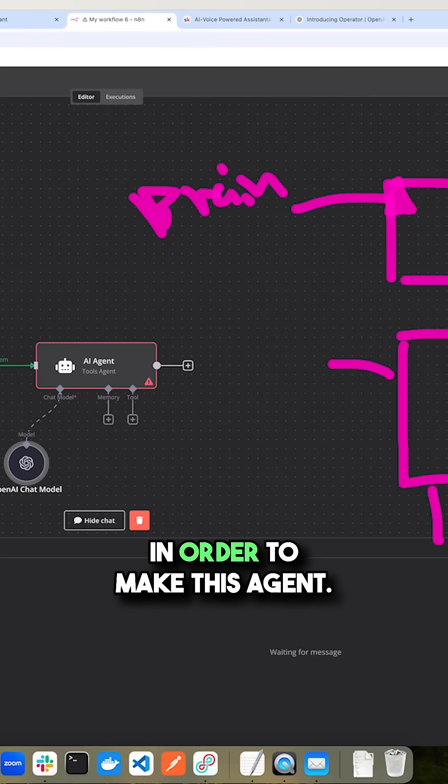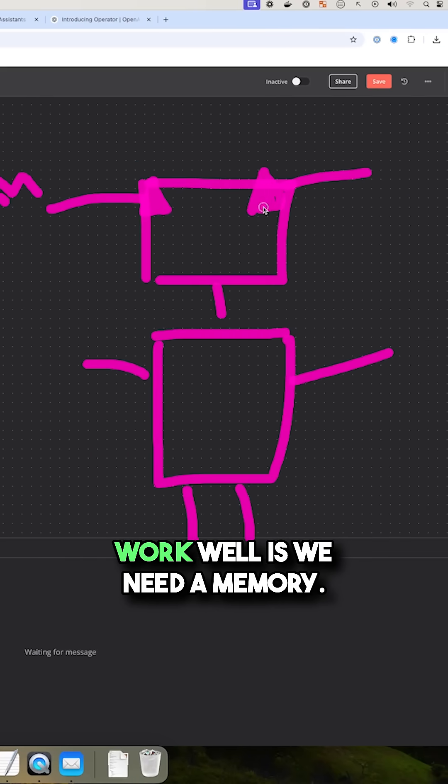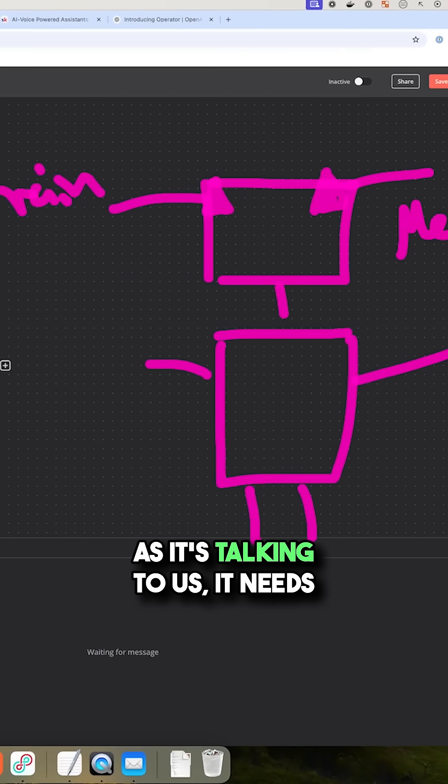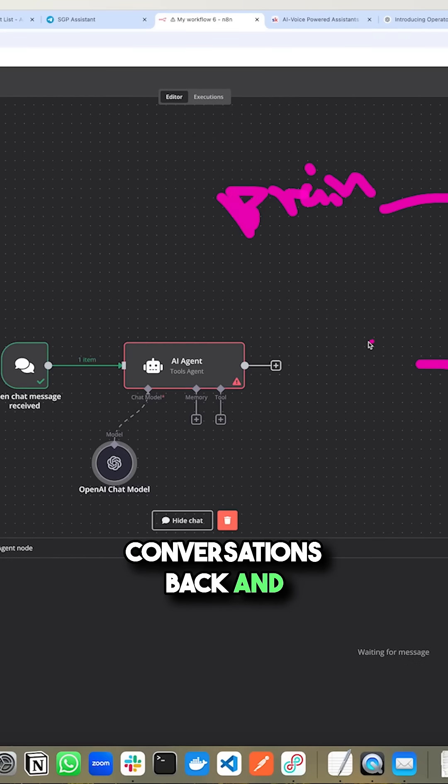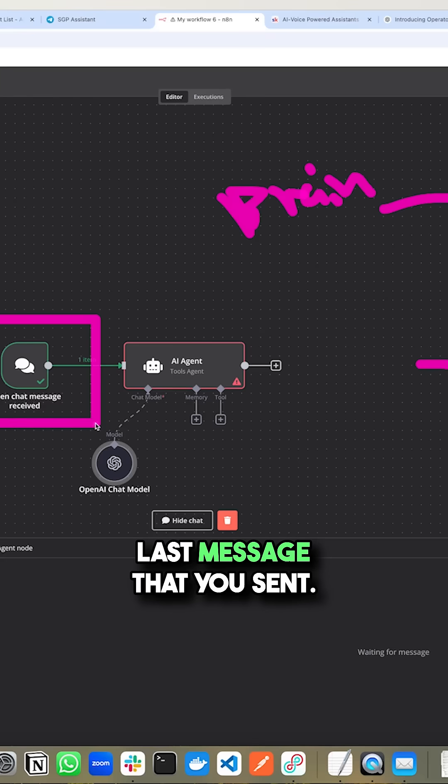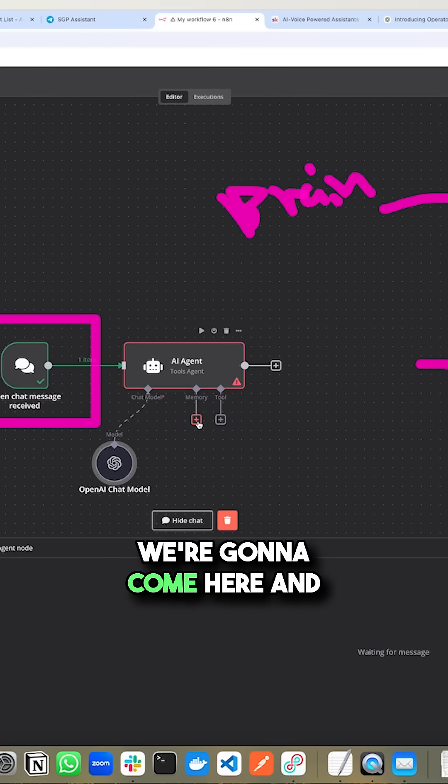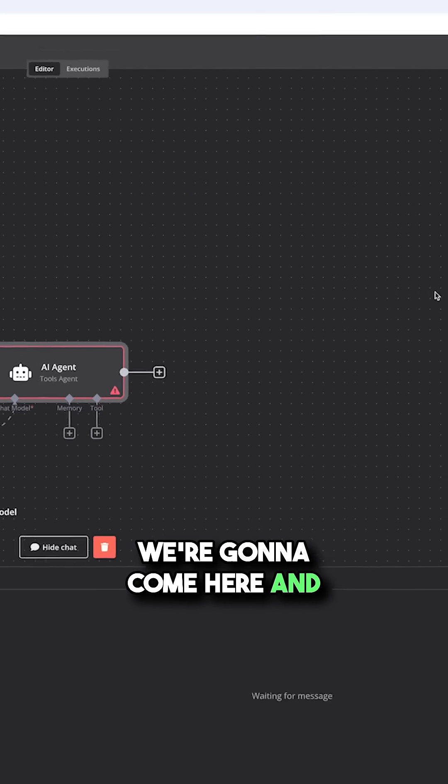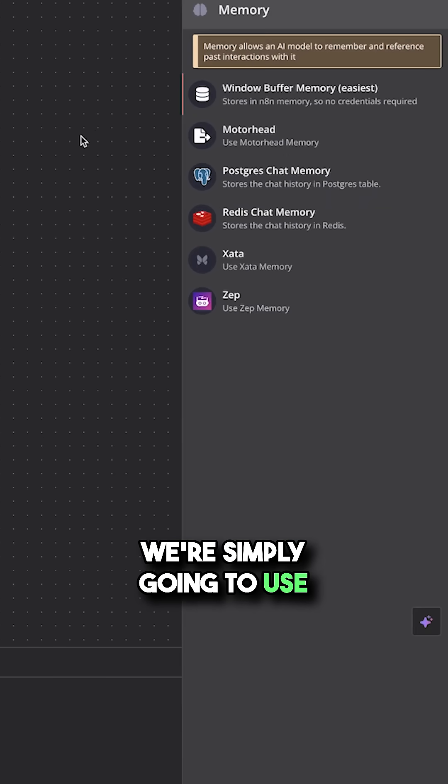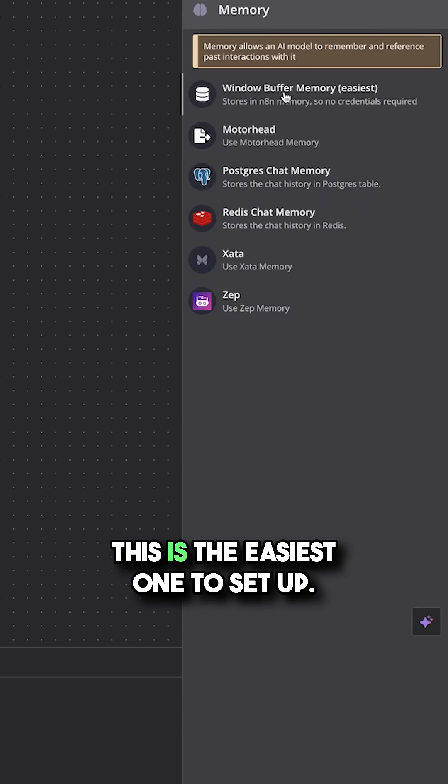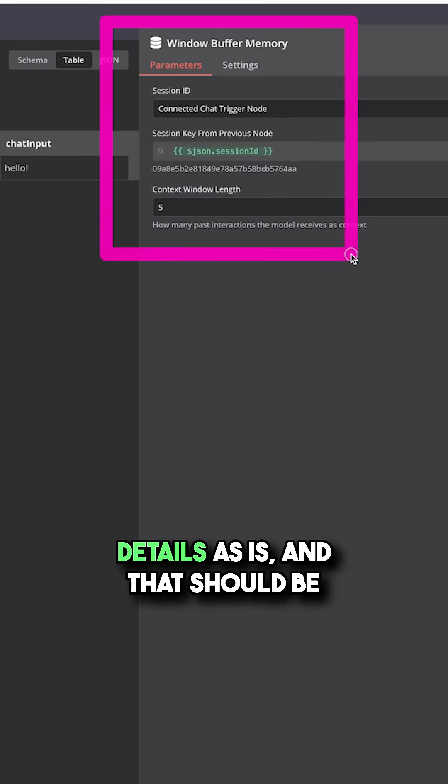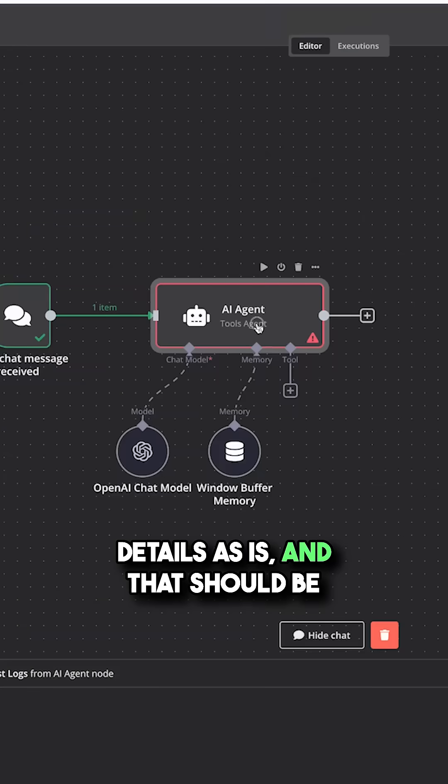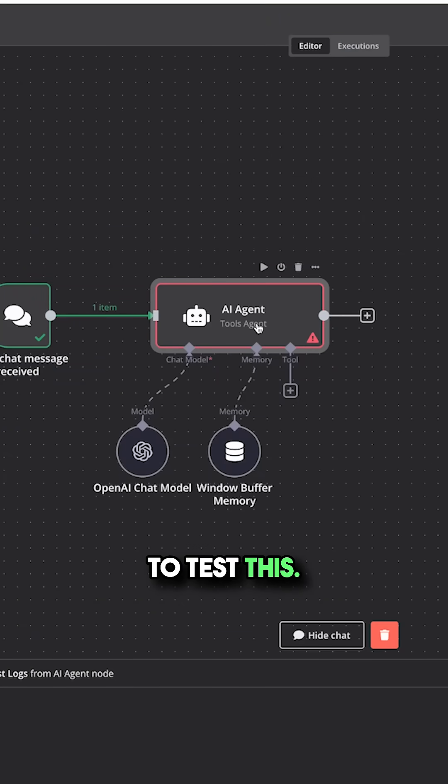Now also in order to make this agent work well, we need a memory. As it's talking to us, it needs to be able to remember the conversations back and forth, not just remembering the last message that you sent. So in order to add memory, we're going to come here and we're simply going to use the window buffer memory. This is the easiest one to set up. We can go ahead and leave these details as is, and that should be everything that we need in order to test this.